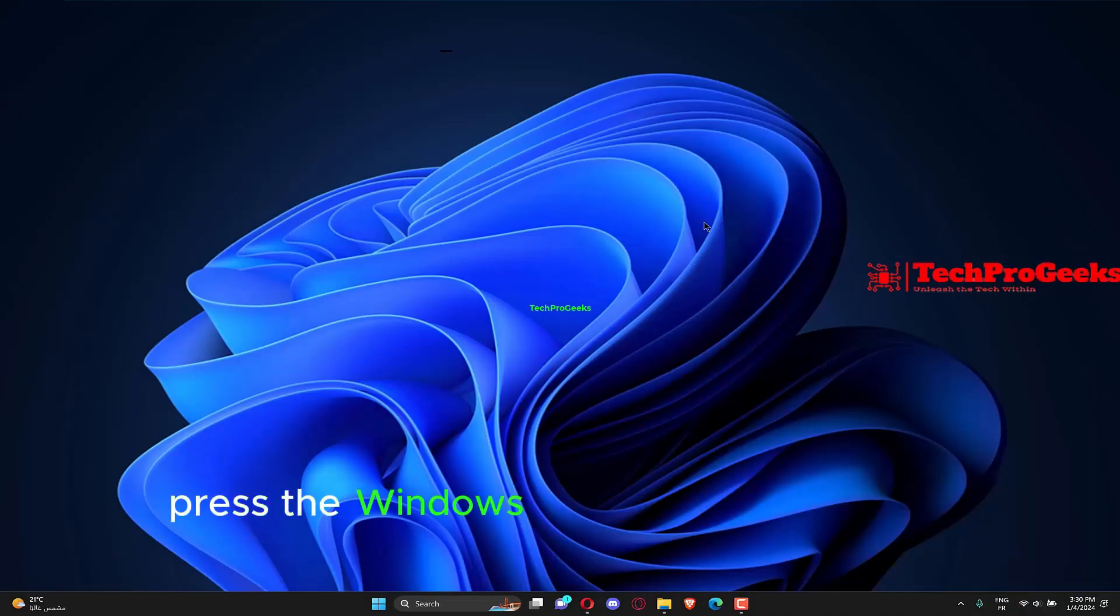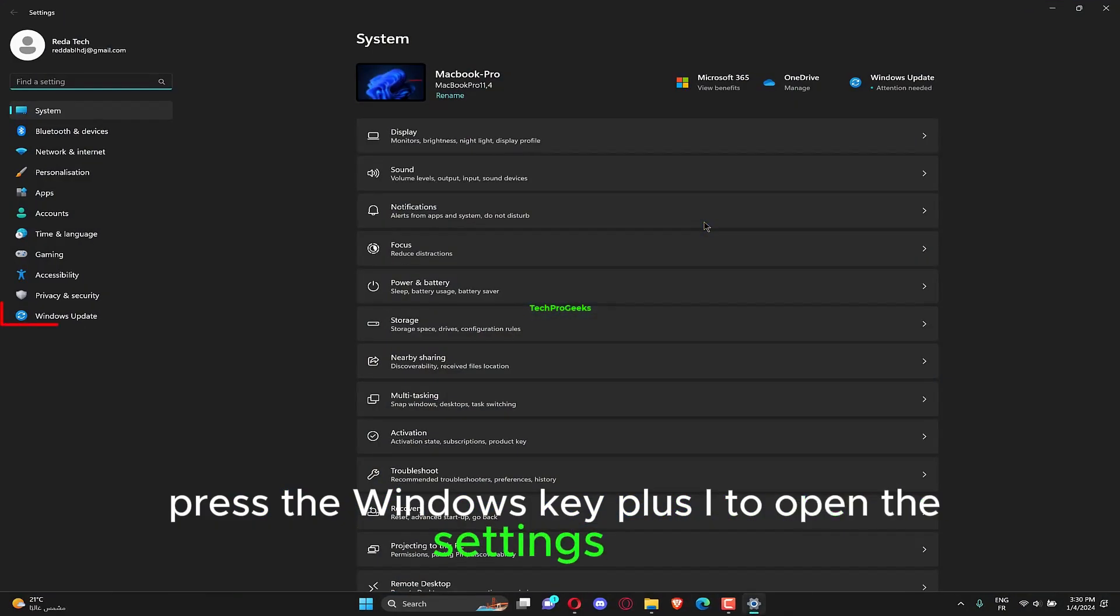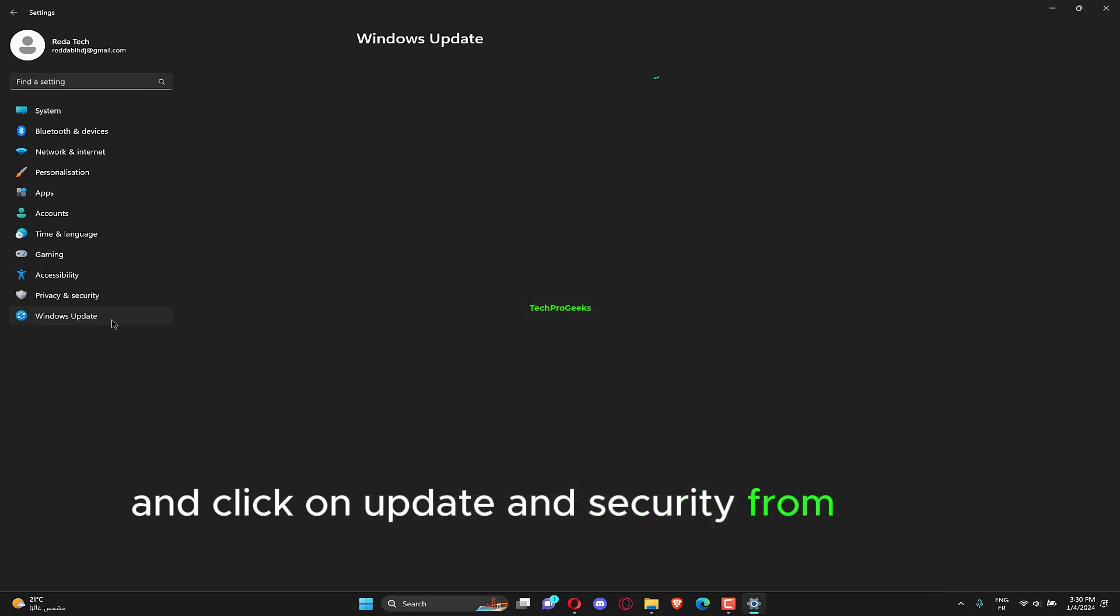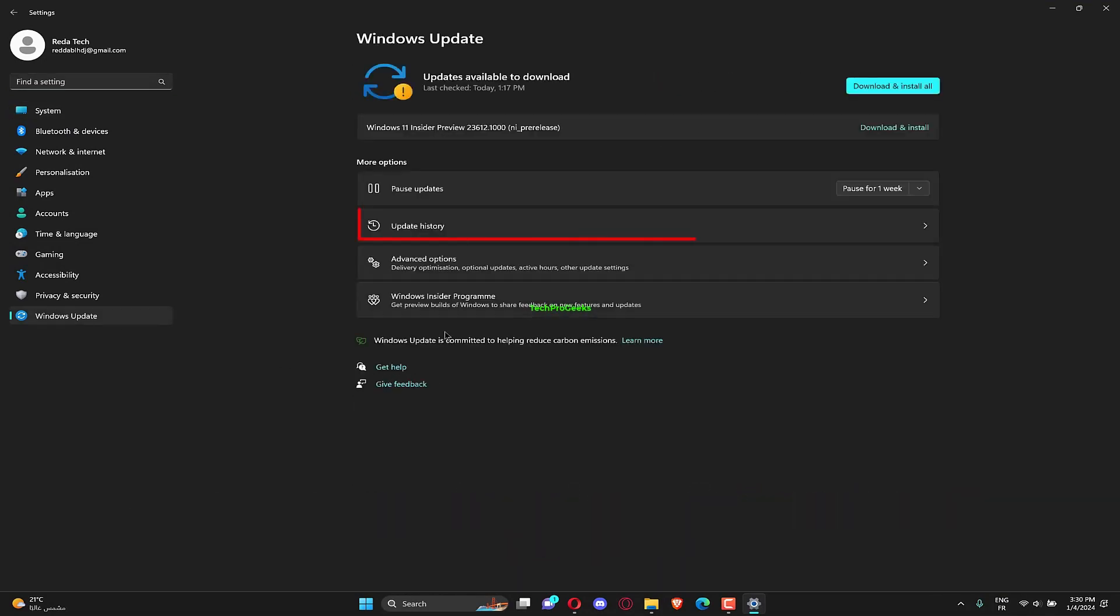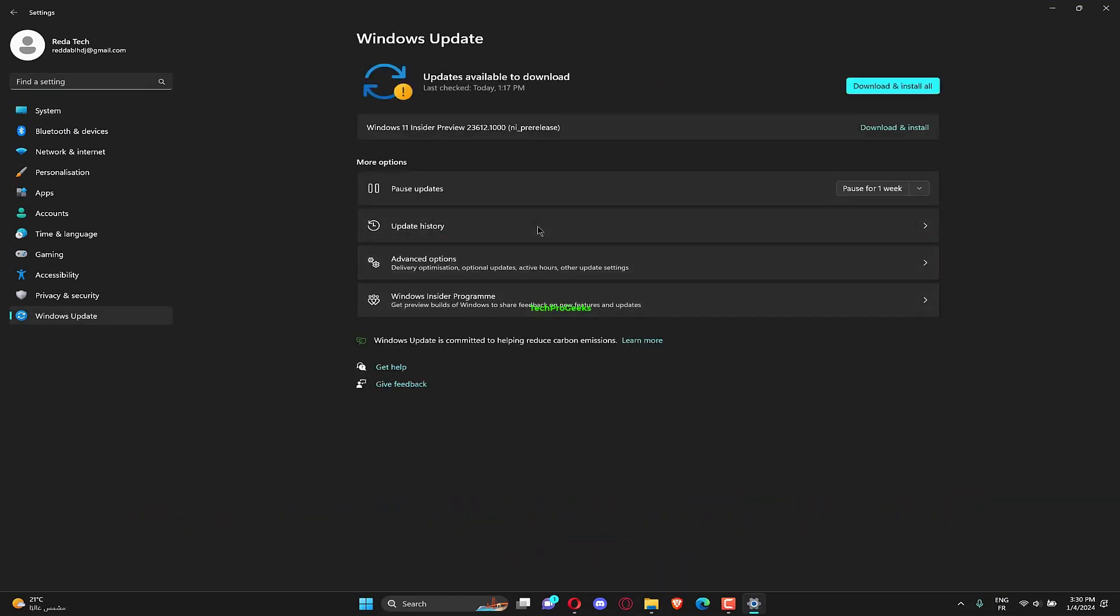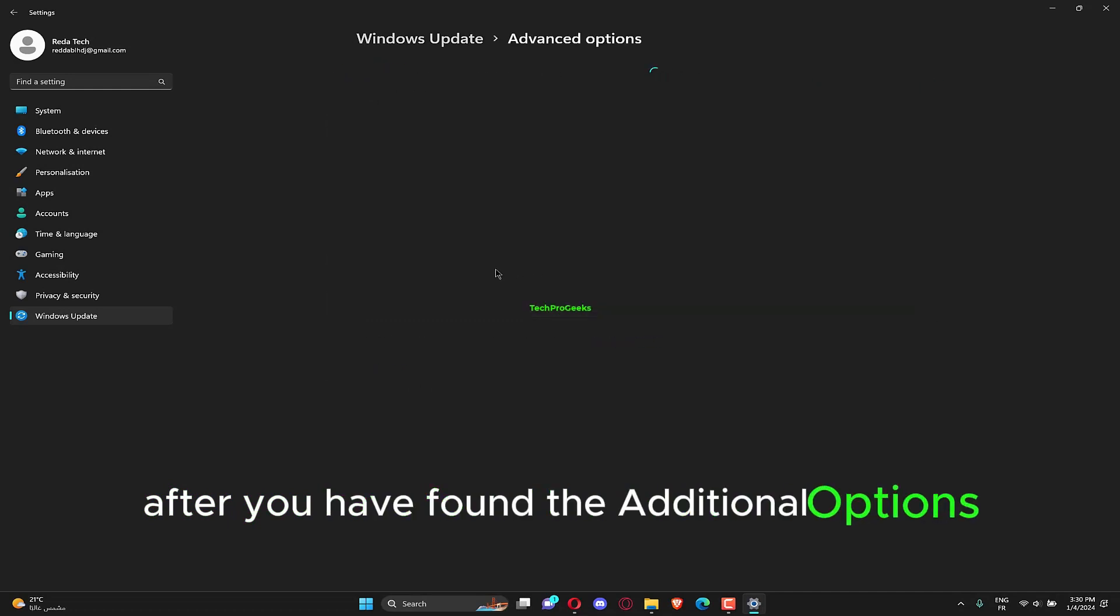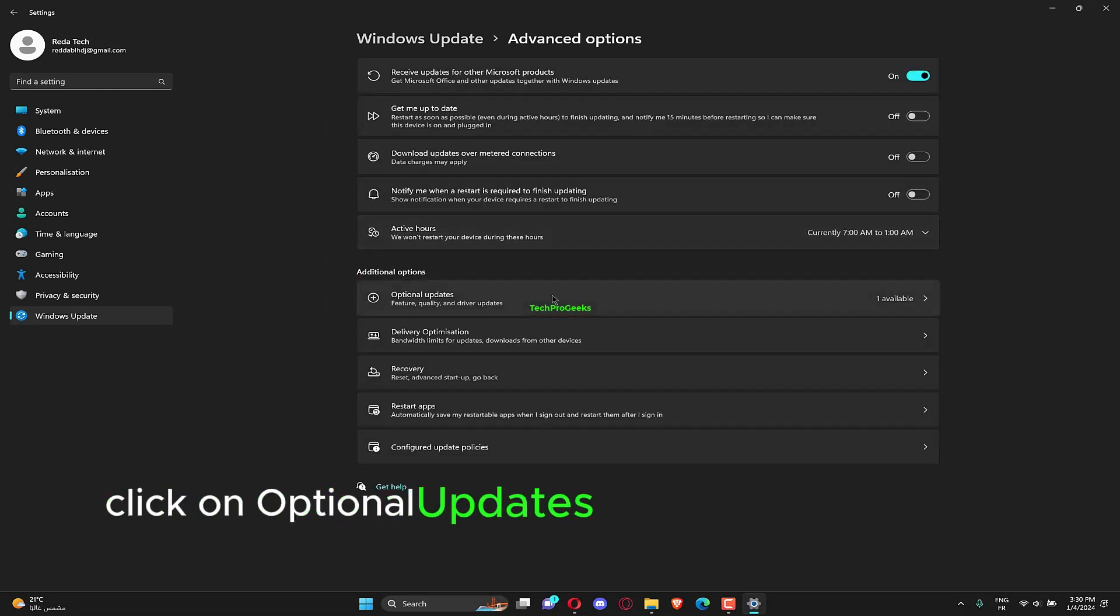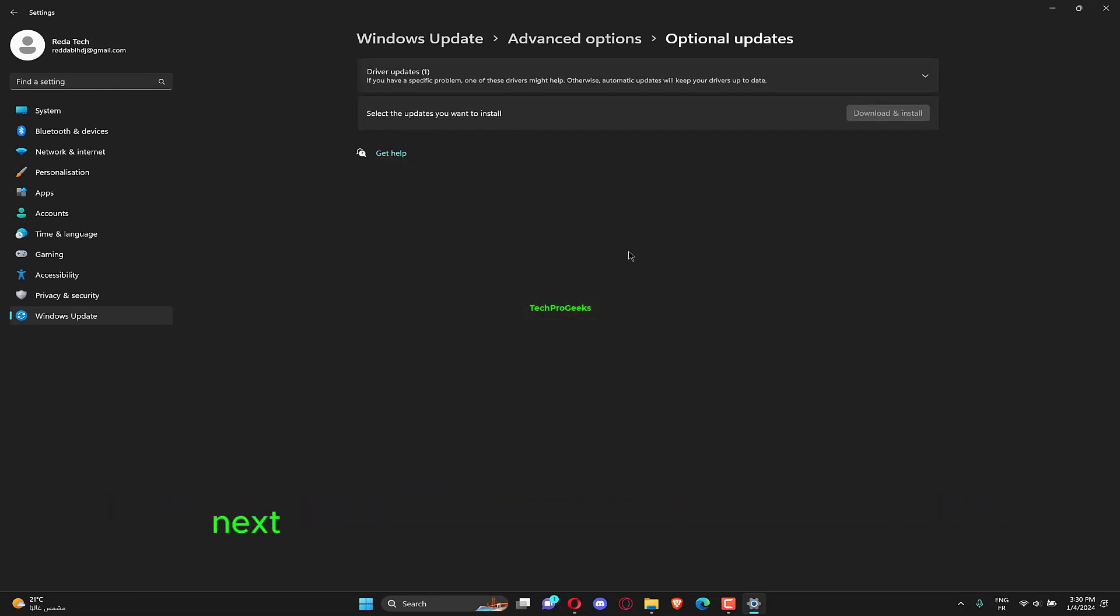Press the Windows key plus I to open the Settings app and click on Update and Security from the left panel, followed by Advanced Options on the right side. After you have found the Additional Options area, click on Optional Updates to proceed to the next step.